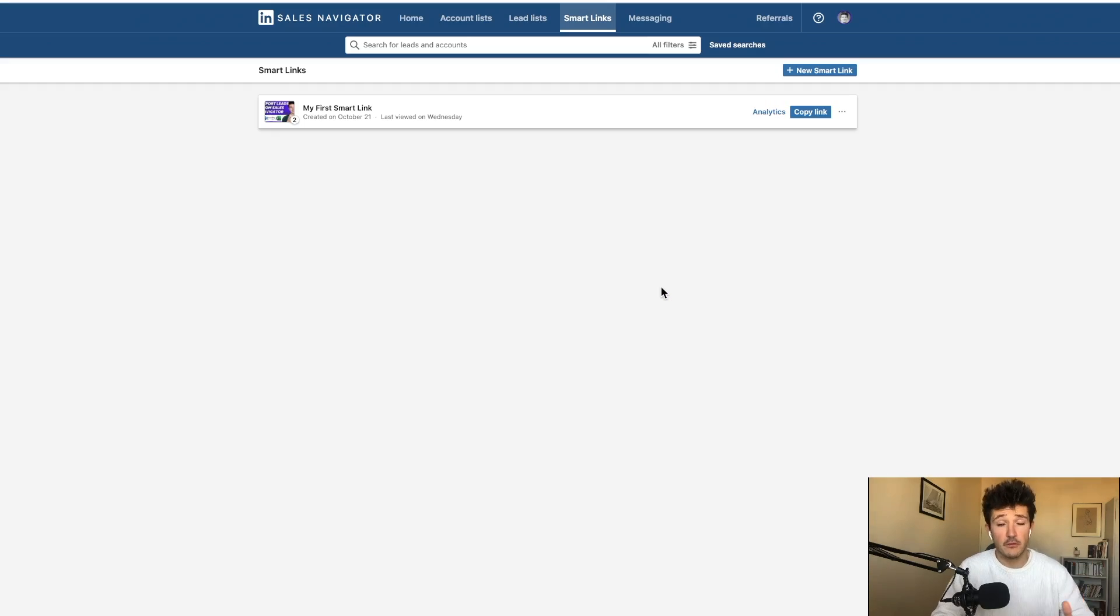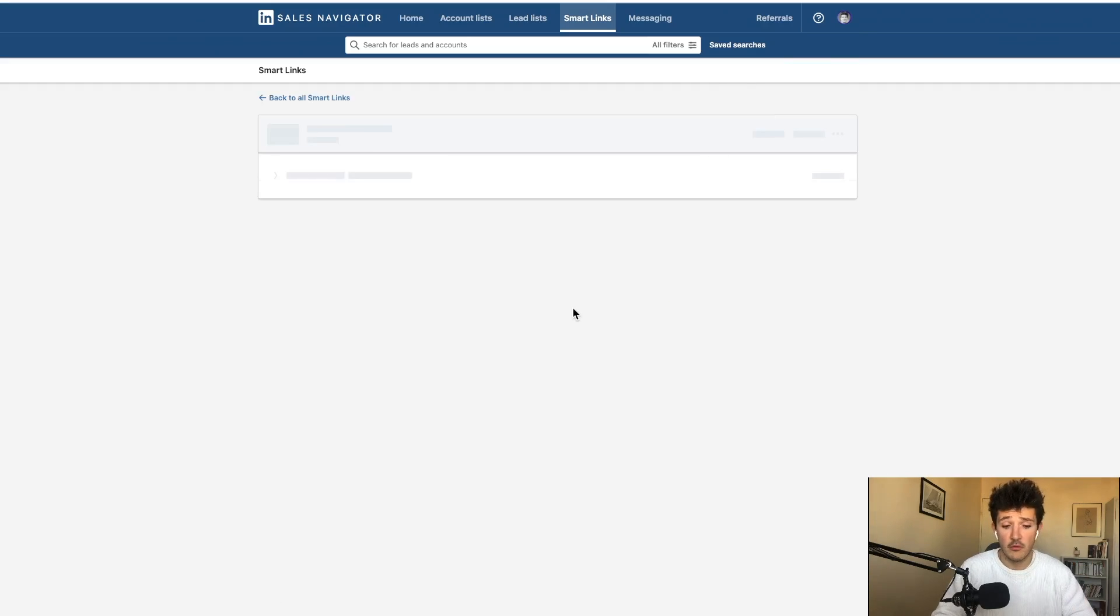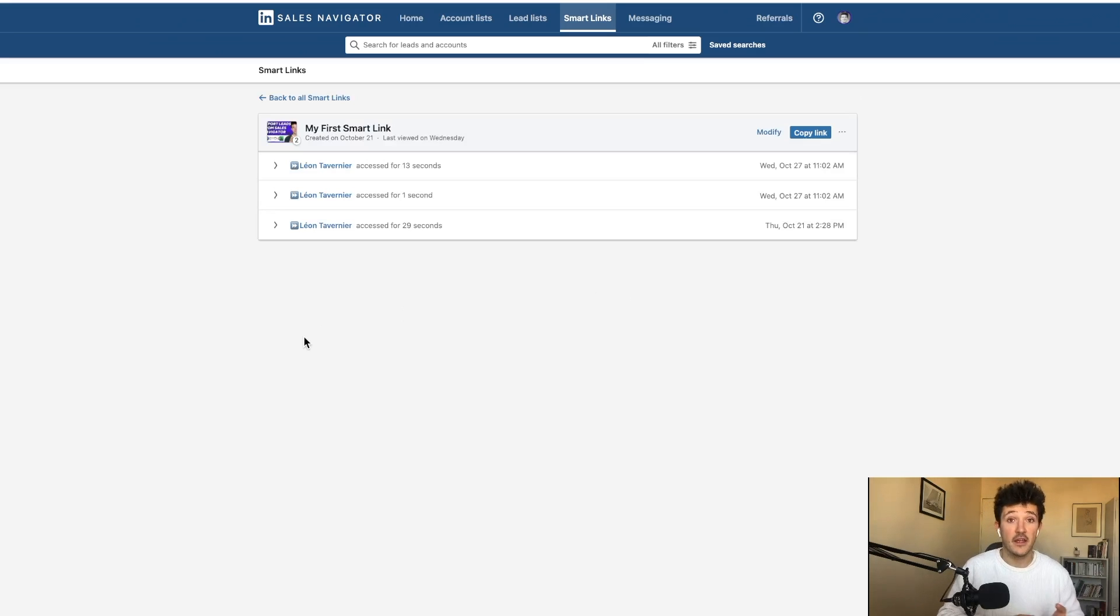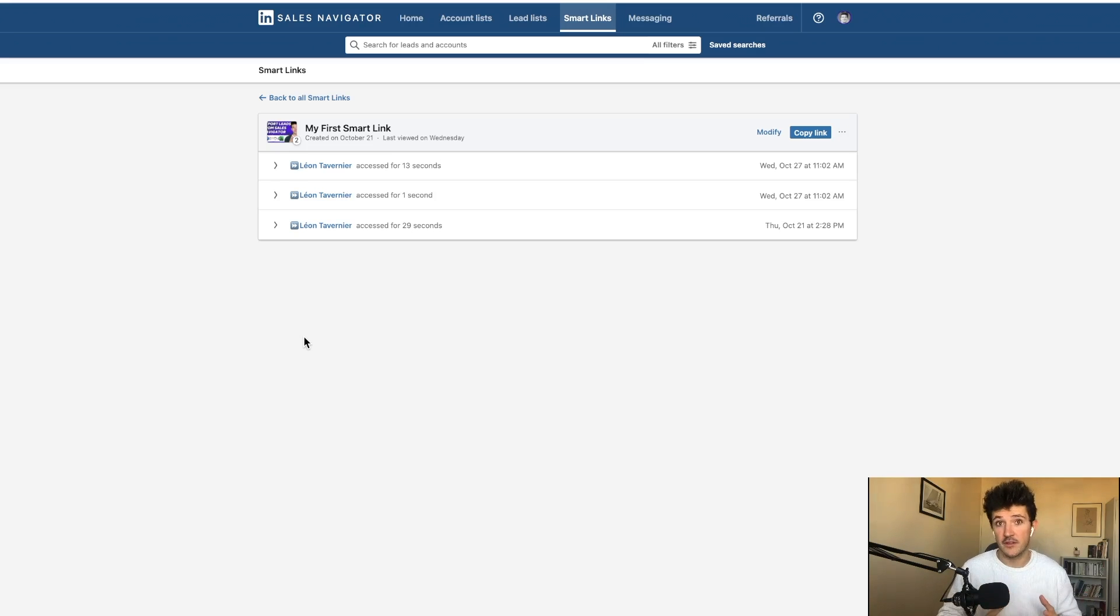The really cool thing with SmartLinks is that you are able to track who opened your SmartLinks and how your prospect interacts with the document inside it.